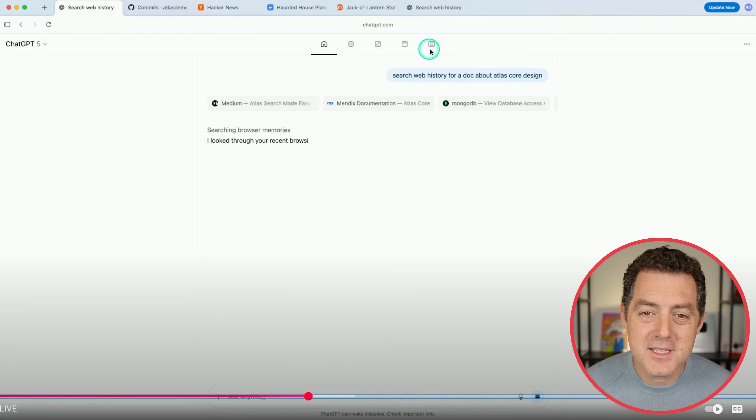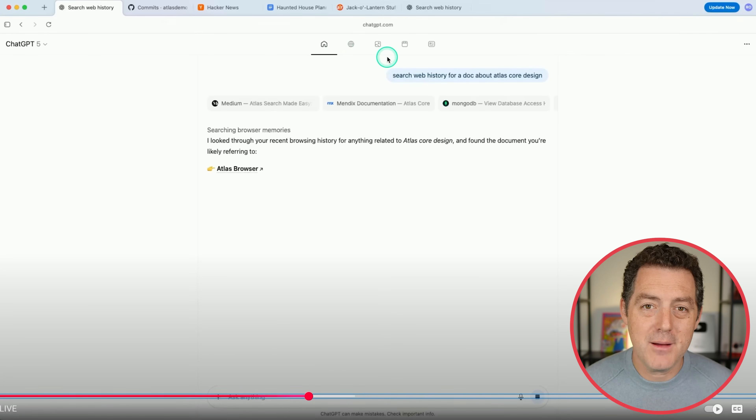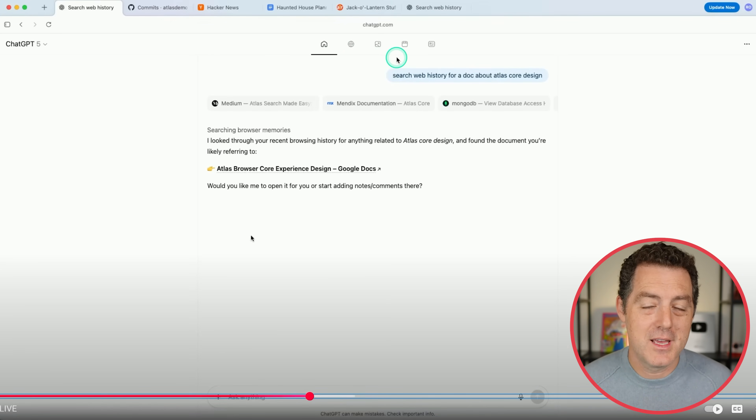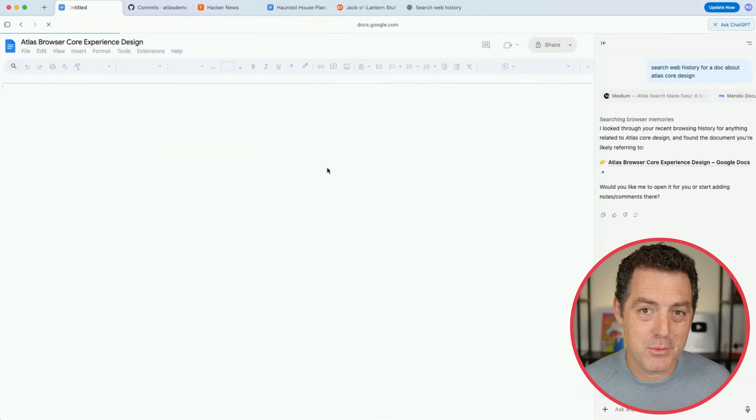Now these tabs at the top are incredibly important — keep an eye on those. I'm going to come back to that in a minute and explain what they are.